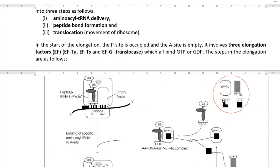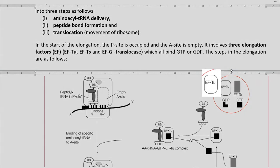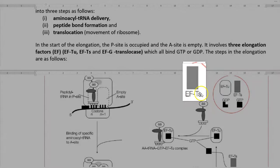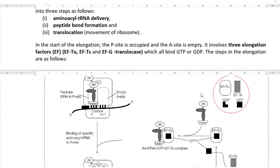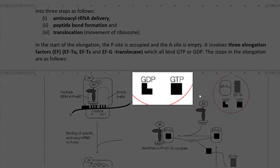At the start of elongation, the P site is occupied and the A site will be commonly empty. The elongation steps involve three elongation factors, referred to in short as EF. These include EF-TU, EF-TS, and EF-G, which is also referred to as a translocase and is involved in the translocation process. All these elongation factors are able to bind to GTP or GDP.